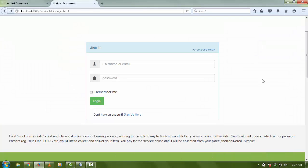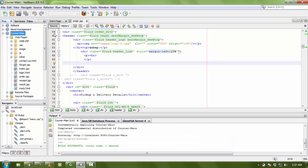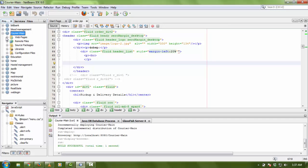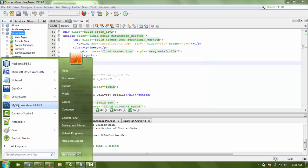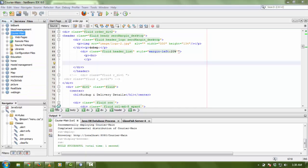If you want the source code of this project, you can go to the description box below your video. You can find there a link for downloading the source code of all projects. You can easily download and import it in your NetBeans. I am using NetBeans IDE 8.0 and MySQL Workbench. There is a database file you can easily import in your MySQL database using the workbench.